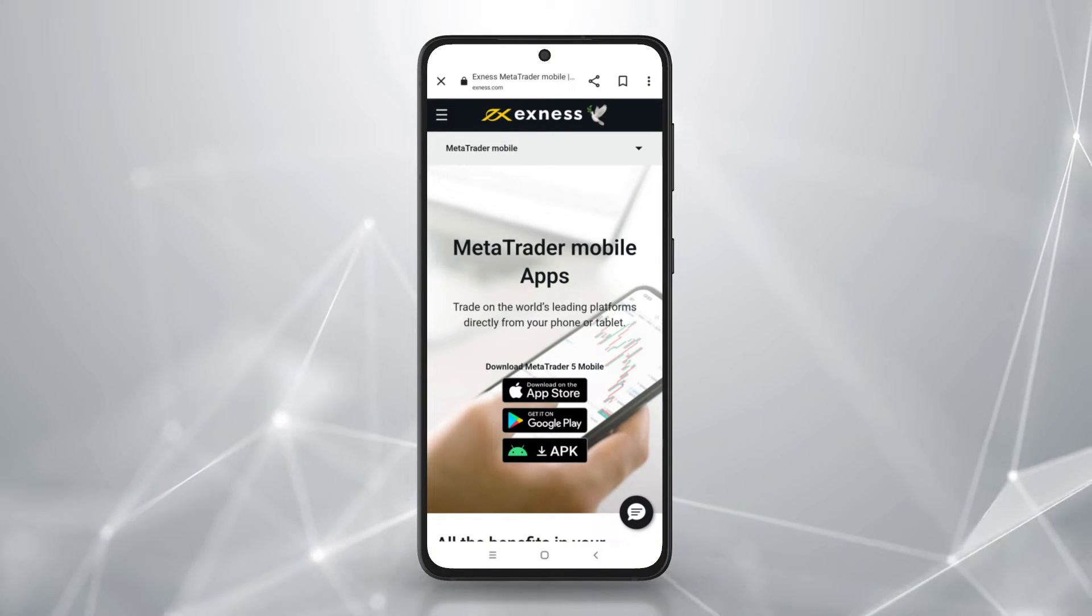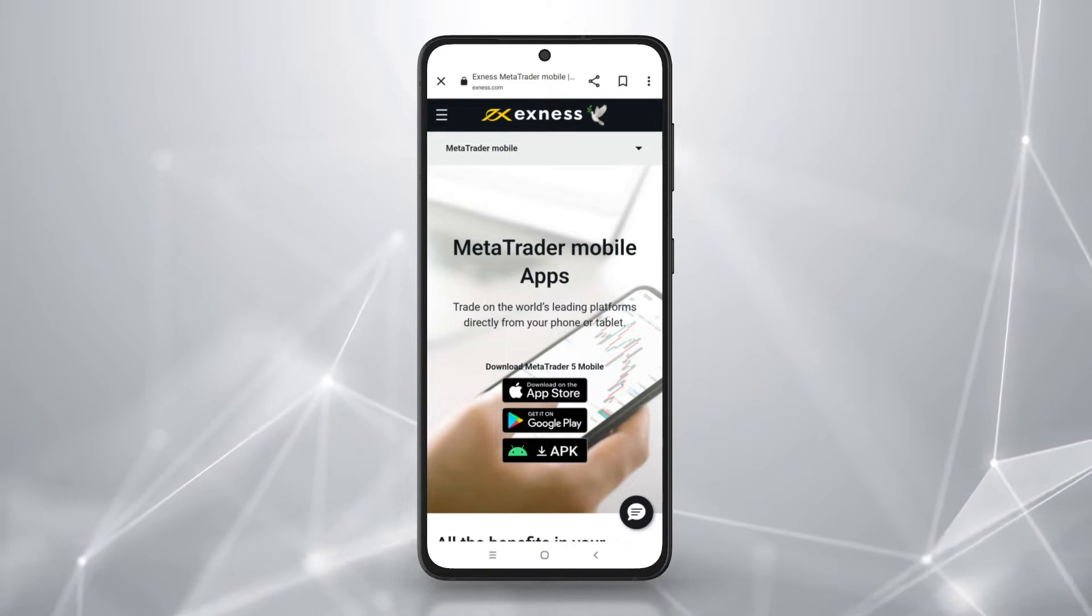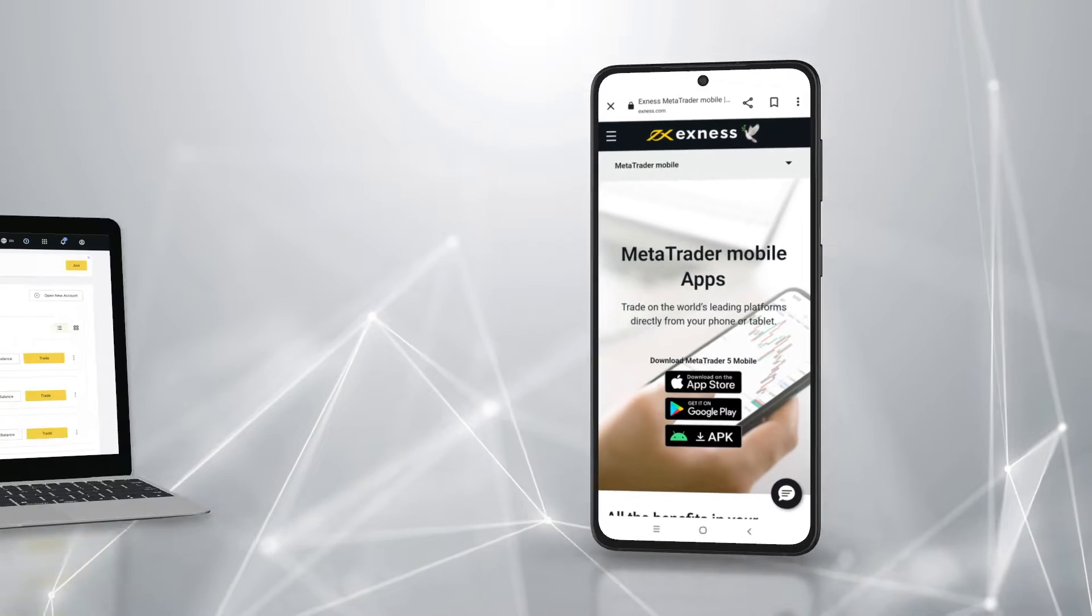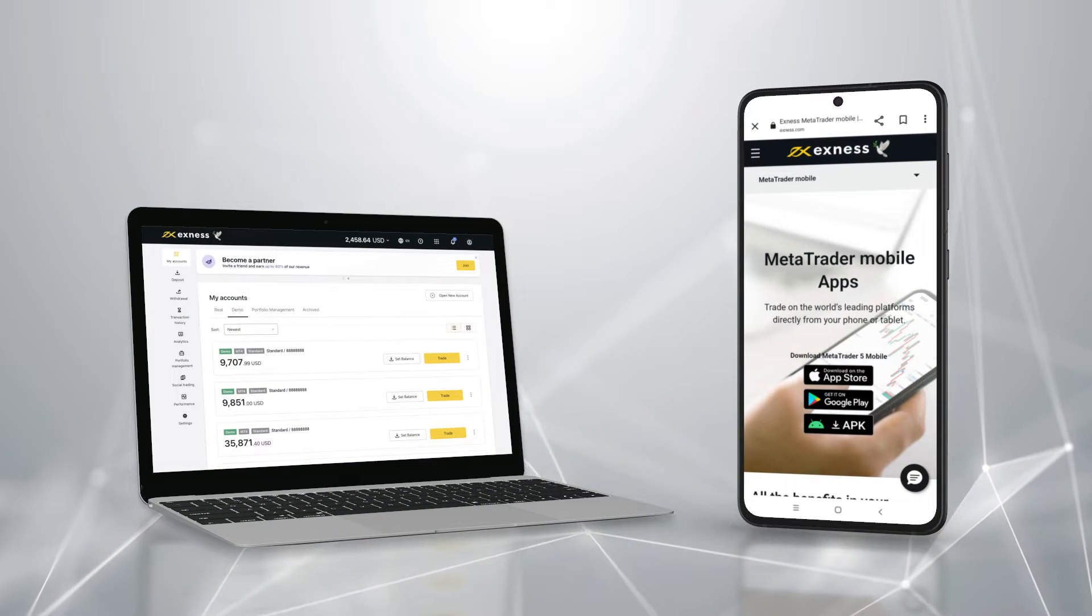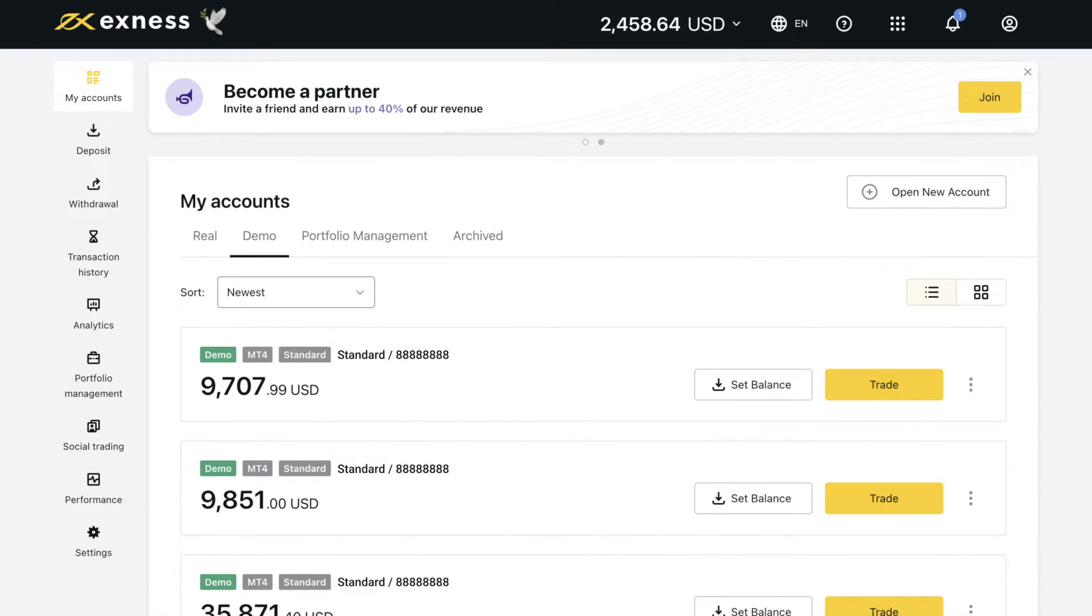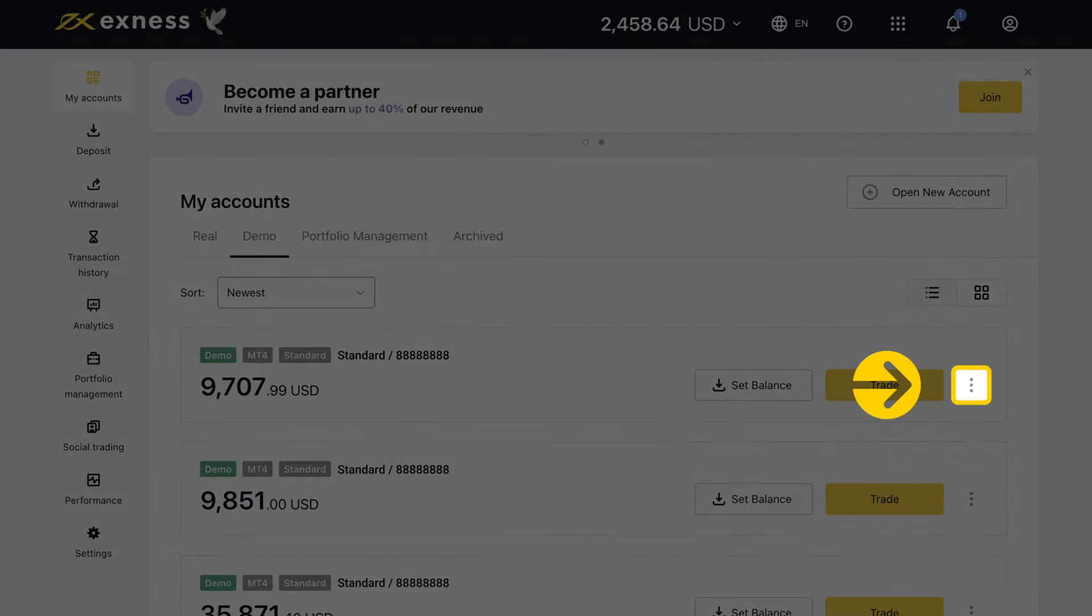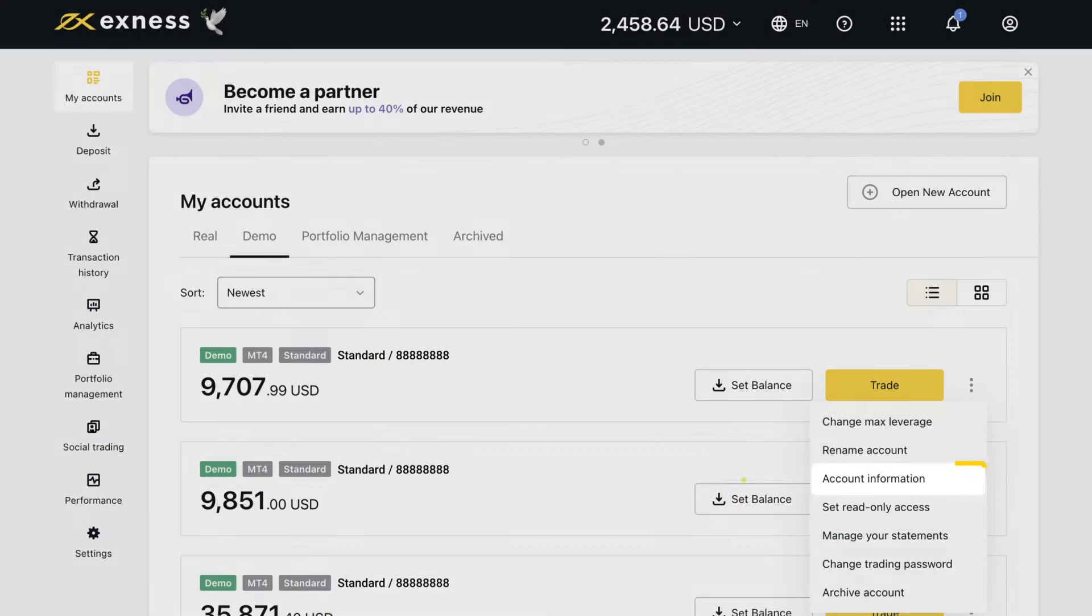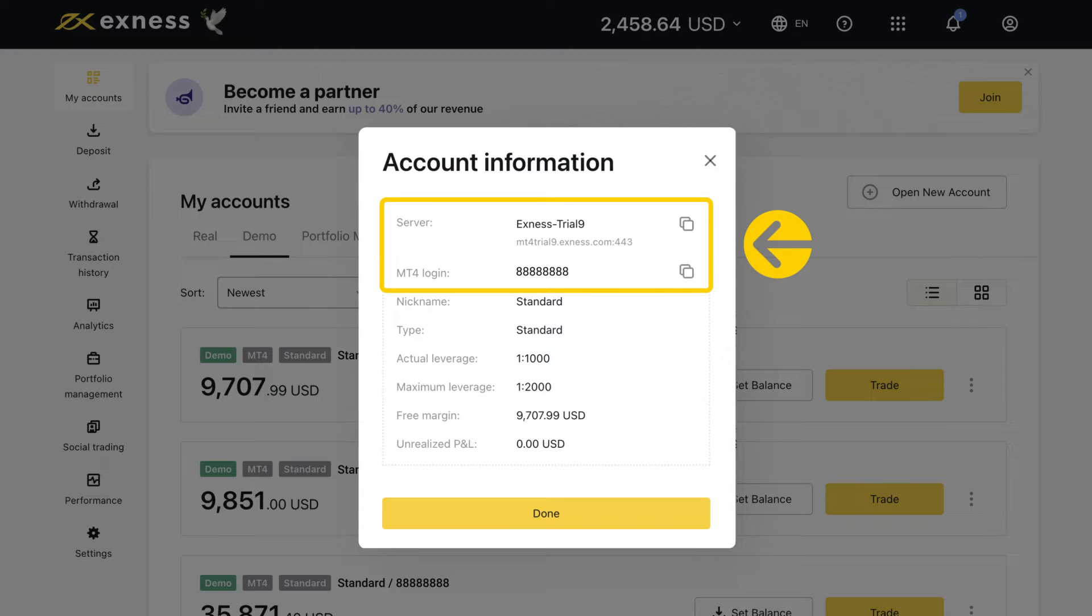Before installing MT4, take note of your trading account login and server details. These details can be found in your personal area. Under my accounts, click the three dot icon next to the trading account of choice. Select account information for the MT4 login and server. Your password is the same as set in the PA.